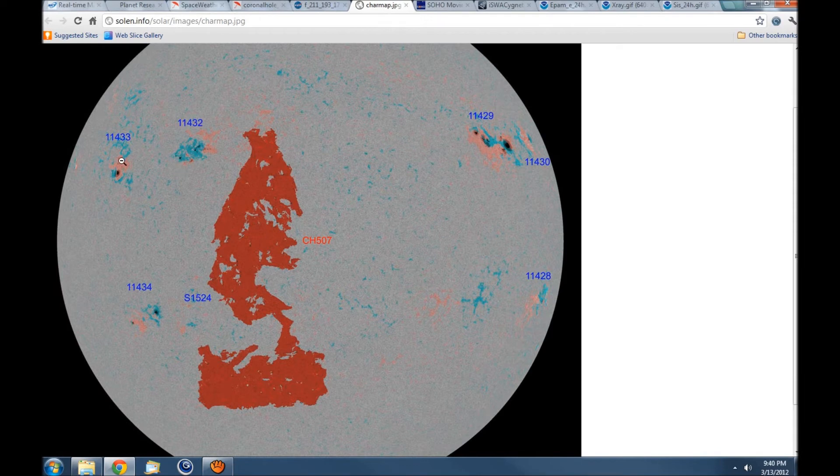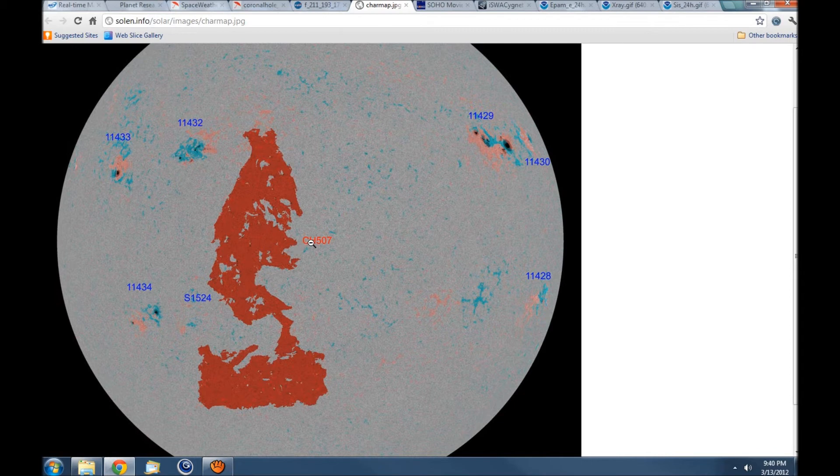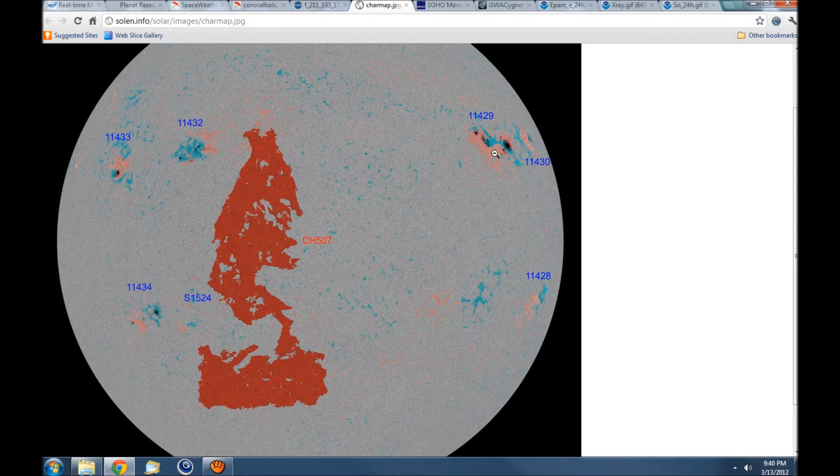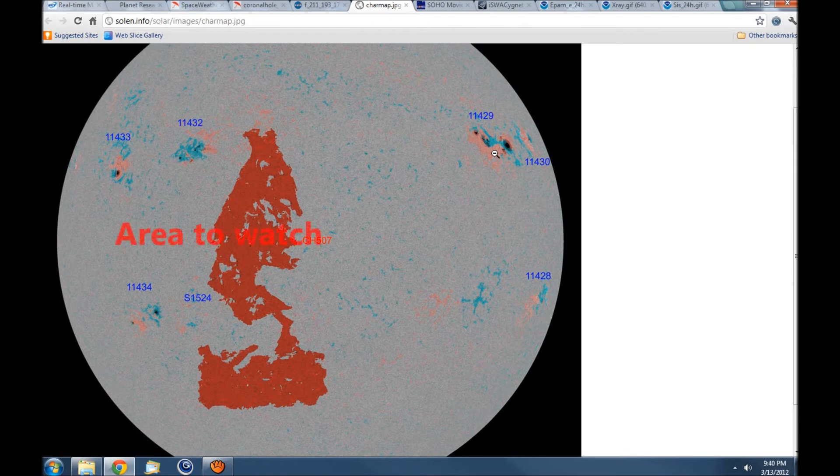There's the sunspots labeled again. This is your coronal hole 507, there's 1429 that produced the M8 today.